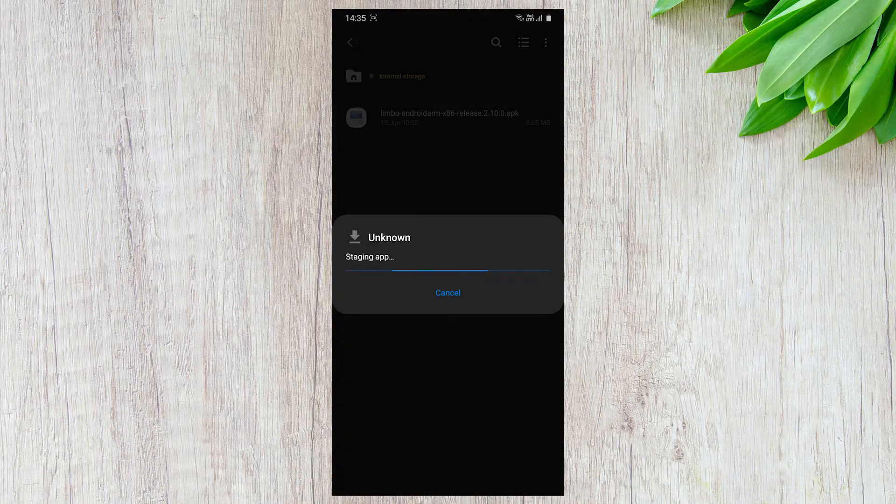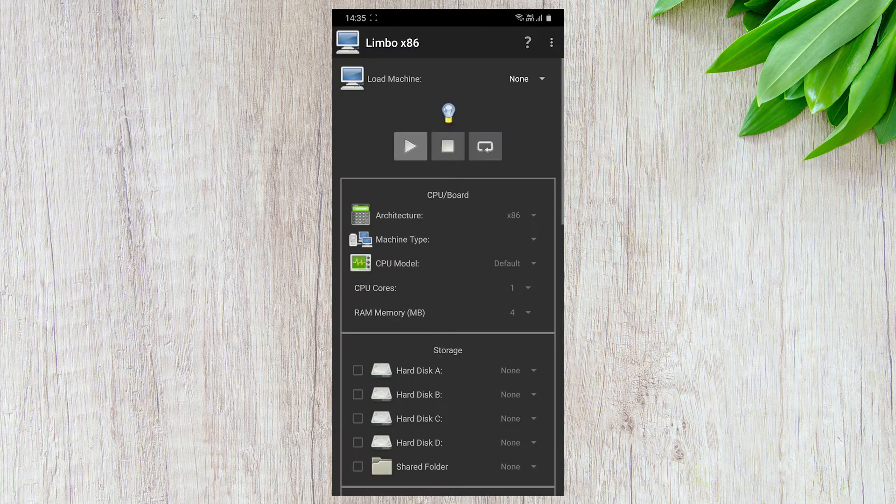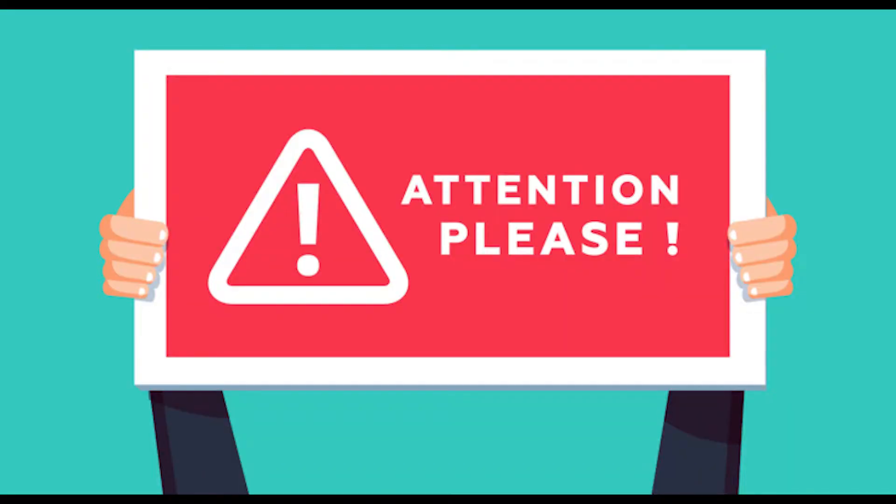Once downloaded, install the Limbo PC Emulator on your Android smartphone and open it. If you want to run Windows 10 without any failure, then follow the instructions carefully.